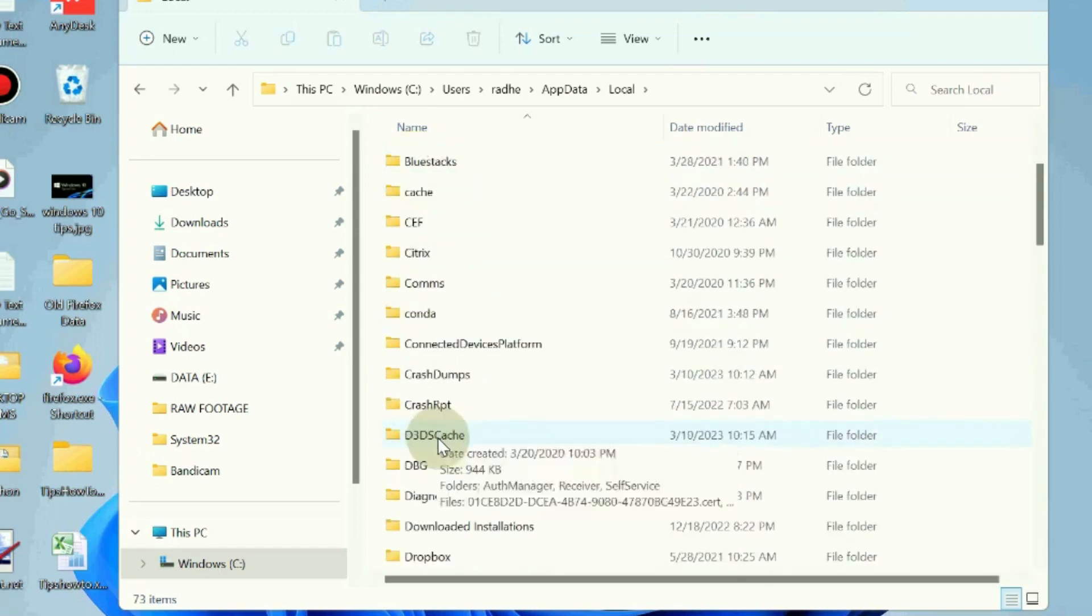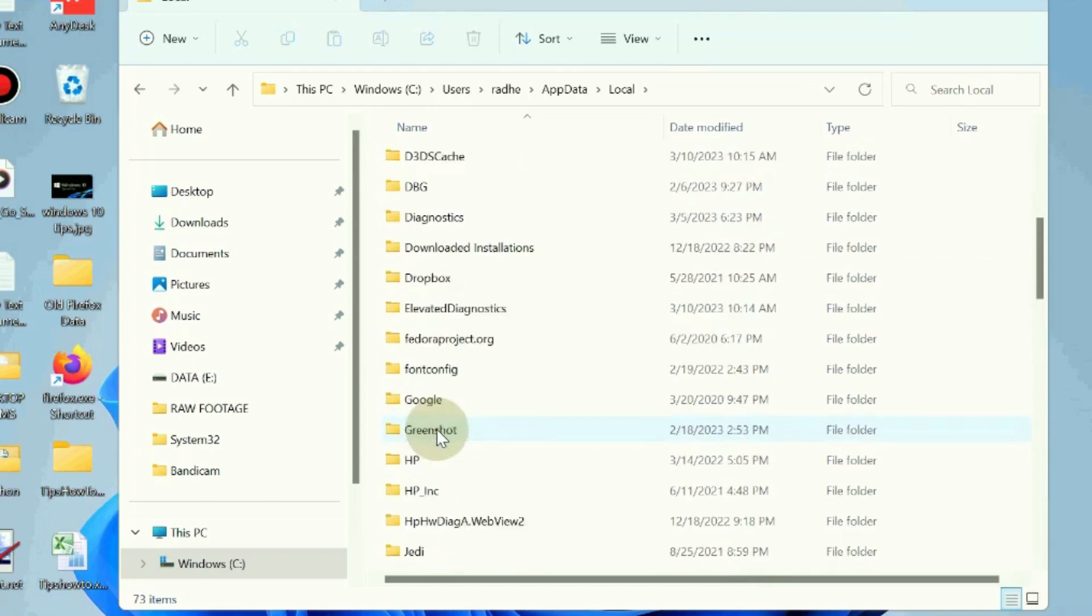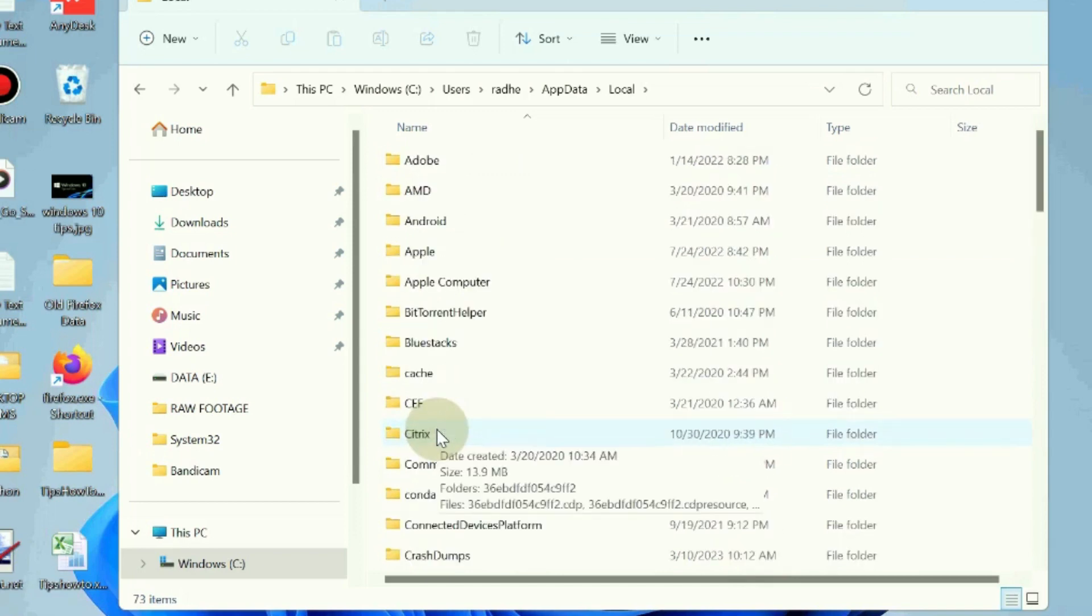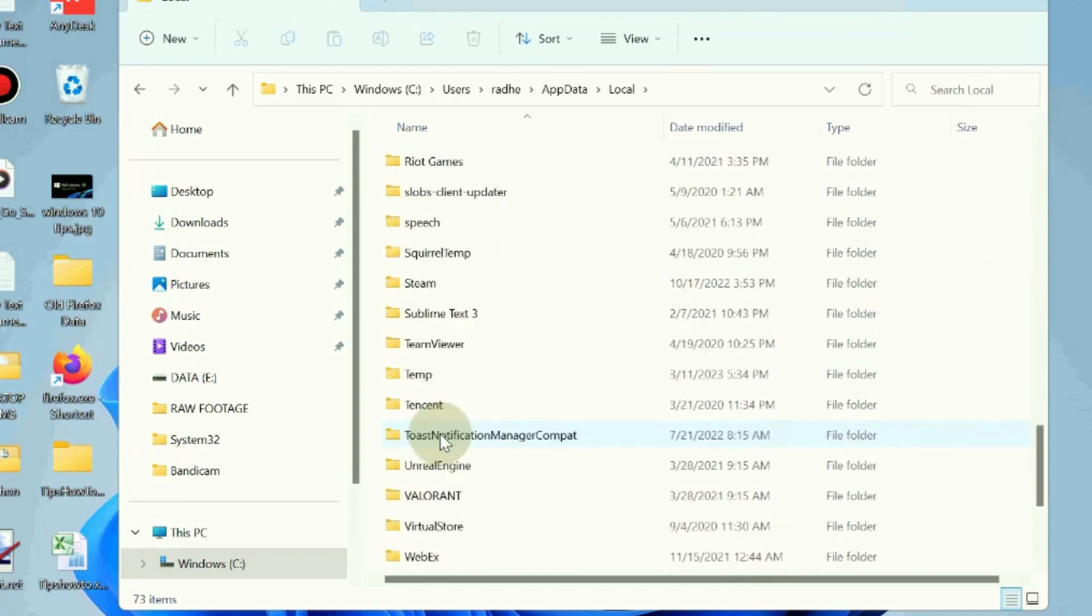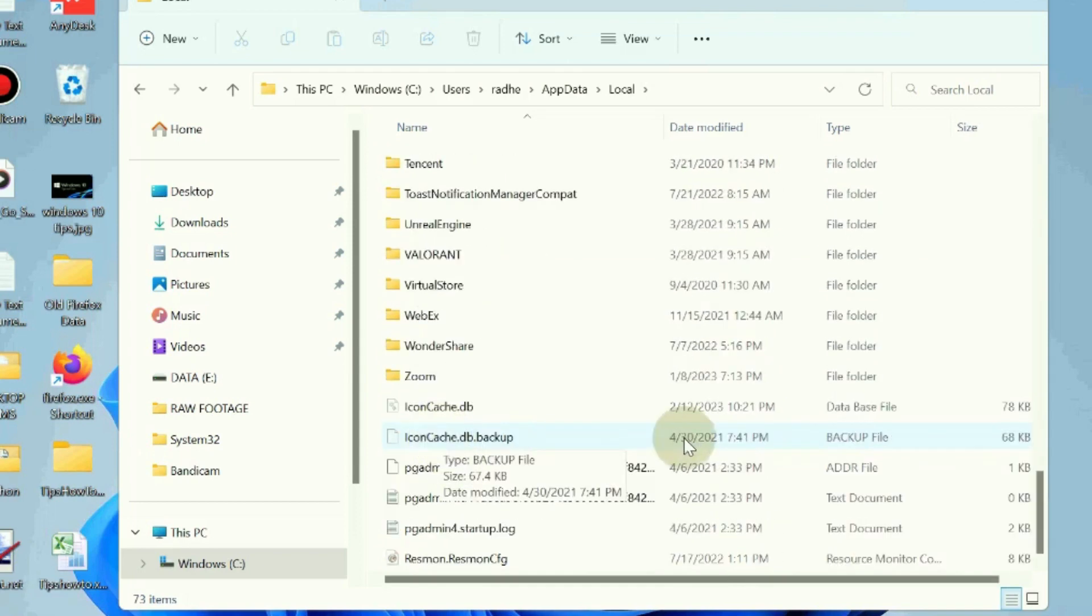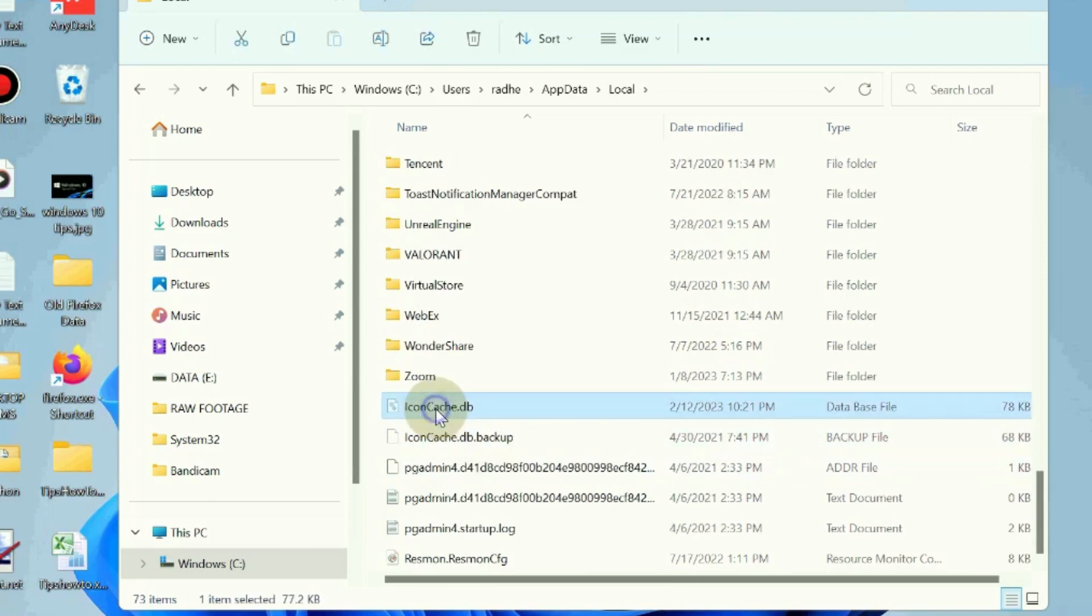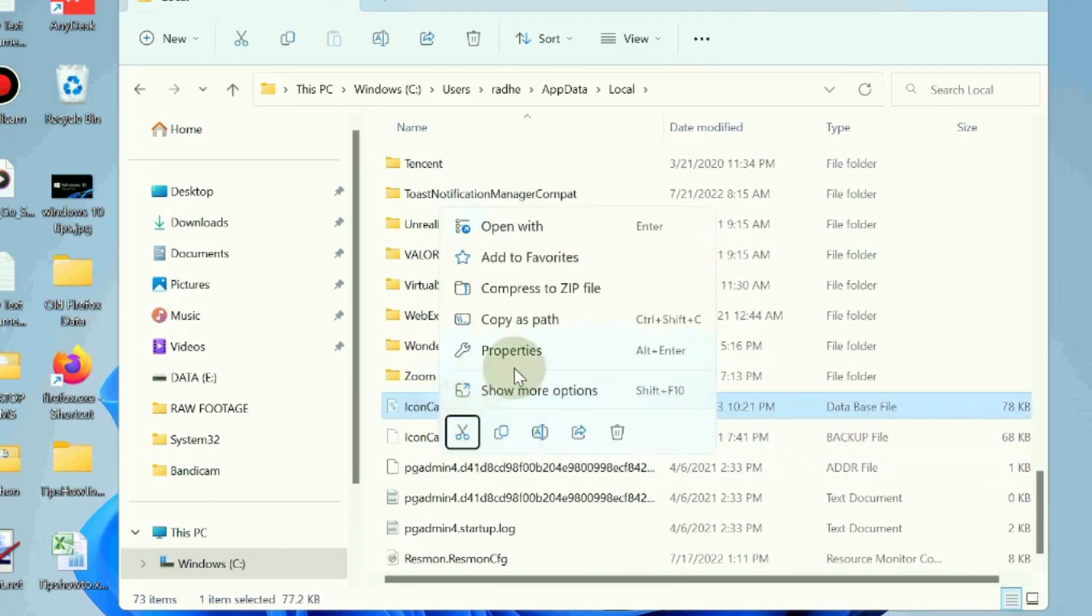Look for the option icon cache dot db file. Select it, right-click on it and choose the delete option.